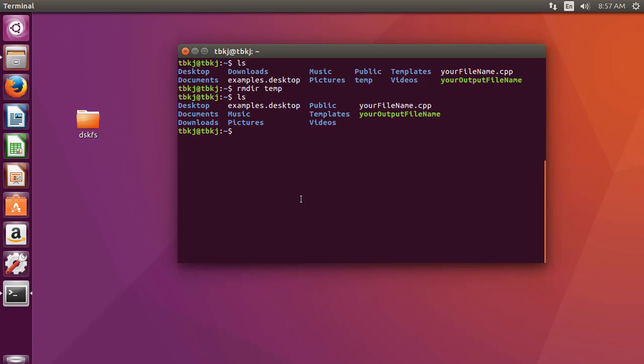So these are the basic commands used in terminal. If you like this video, please click the like button and subscribe to the channel.